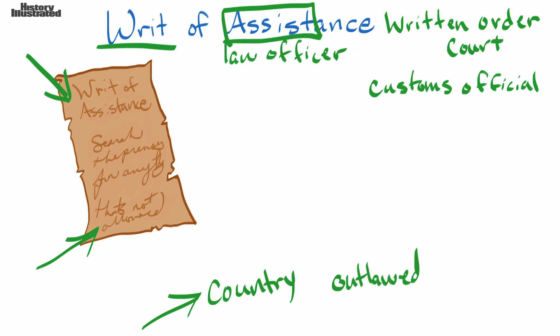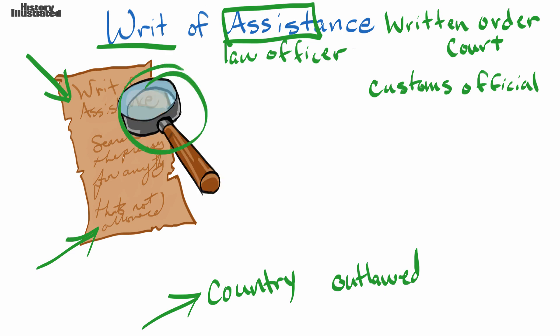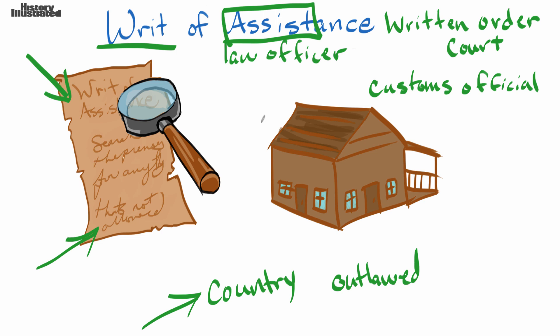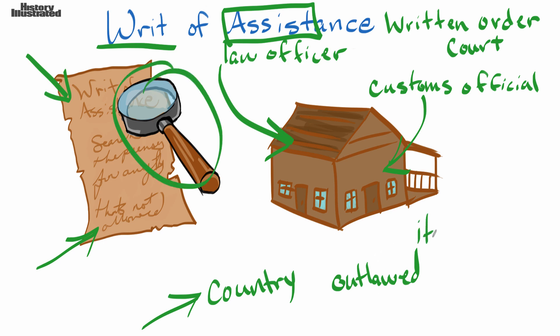So a writ of assistance is basically permission from a court to look through your things in your house. If you can imagine, the customs official is coming into your house with the assistance of a law officer to look to see if you have any items that are outlawed by the country.